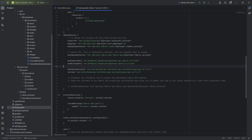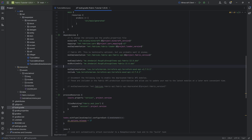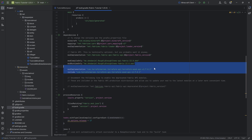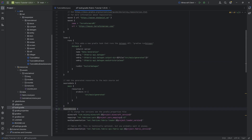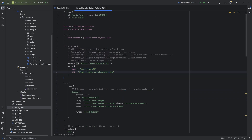We'll be using the TerraformMC API — specifically the Terraform Wood API. If you have not seen the last tutorial where I added the chests as well as the wood API, it's highly recommended to watch that. You basically only need to add those two dependency lines and the Maven line to your repositories, and then you're good to go.